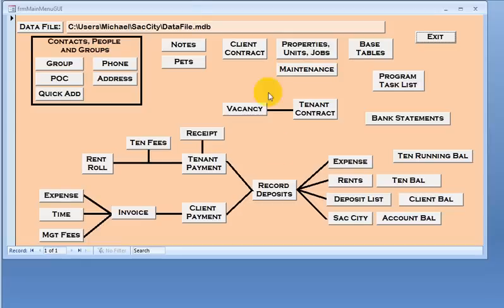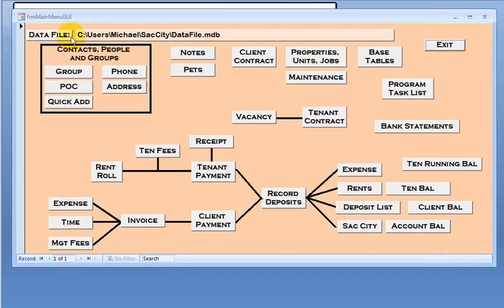Clicking on the main menu brings it open. We have going around it clockwise at the very top. We have the data file, so you know what file you work on, which is a huge benefit.